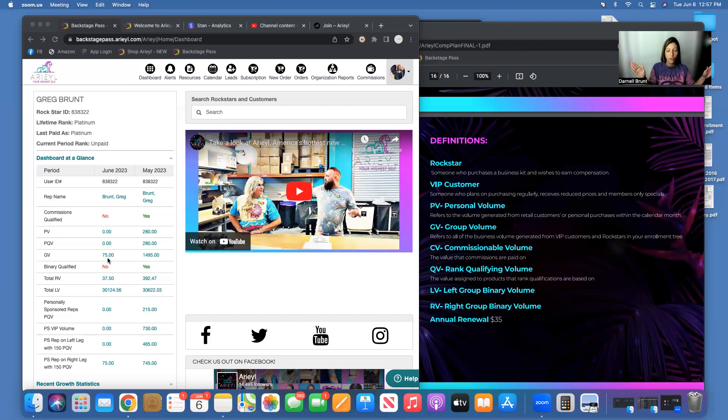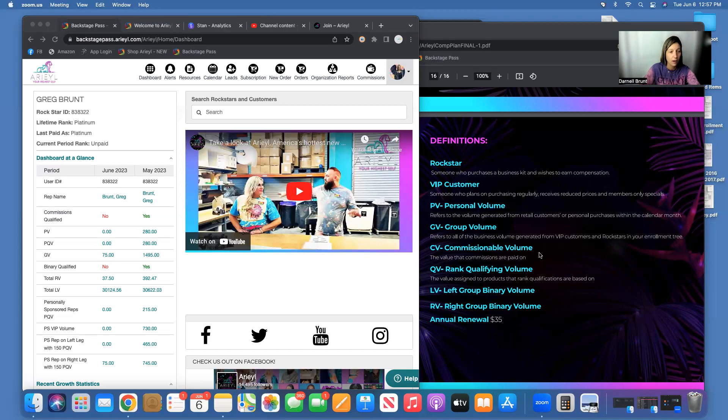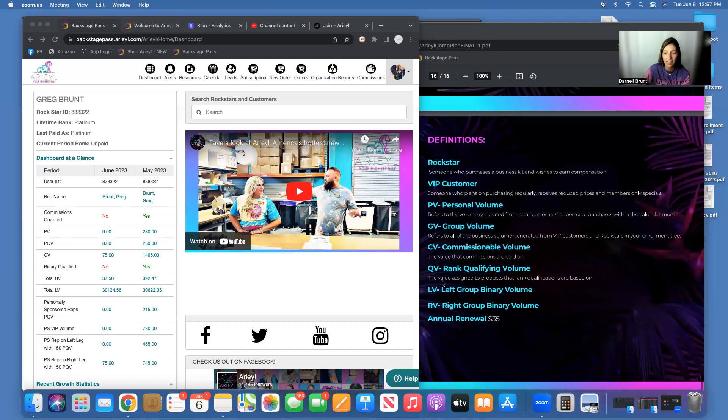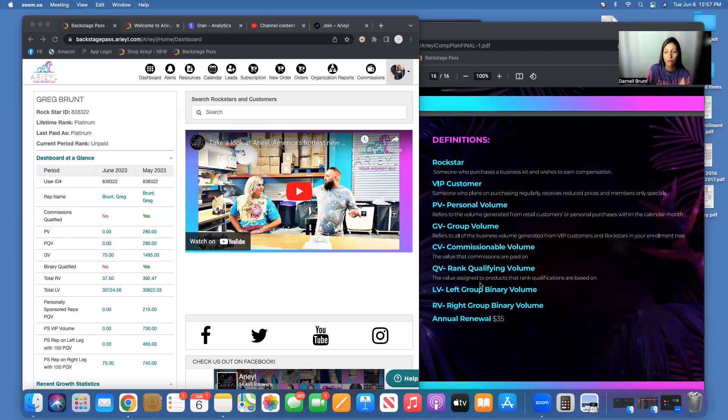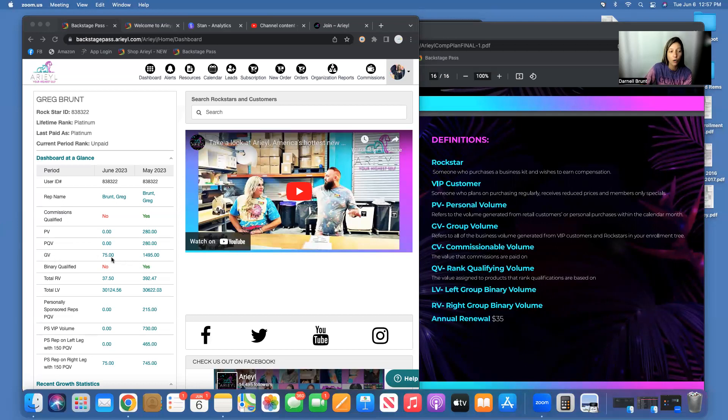CV is the Commissionable Volume—that is the value that commissions are paid on. There is not a spot on this map for that. QV is Rank Qualifying Volume, the assigned value to products that rank qualifications are based on.